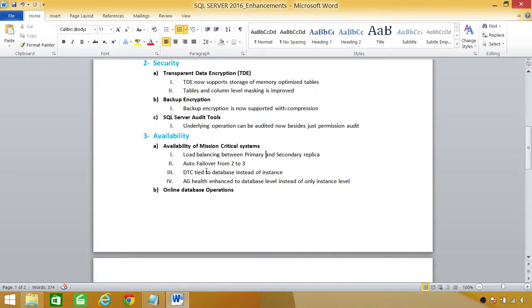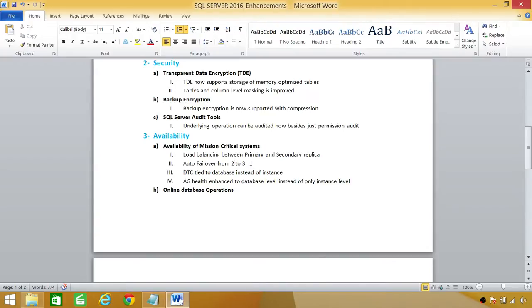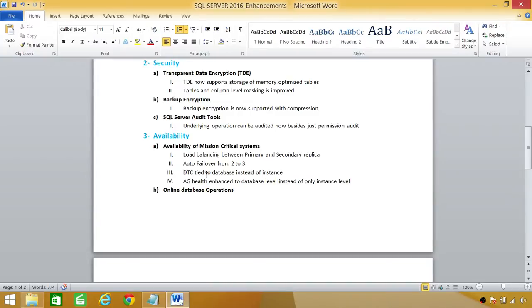Auto failover from before in SQL Server 2014, we had two failover, auto failover allowed. But in SQL Server 2016, we have three. The DTC used to be tied with just SQL Server instance, but now database transaction coordinator is tied with databases also.